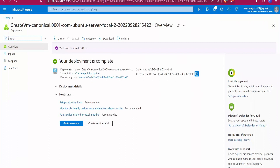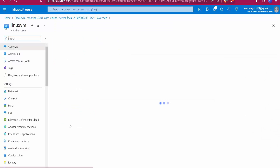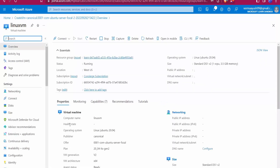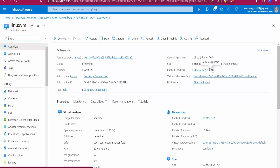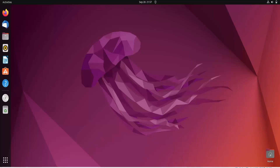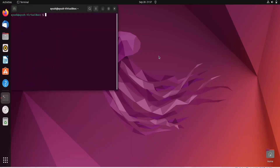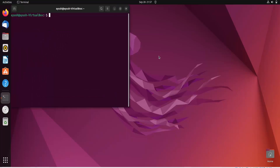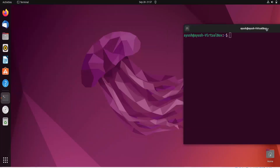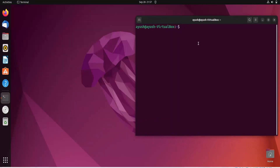Deployment is complete. Click 'Go to Resource' and we'll see the public IP address. Now I'll try to connect to that machine using the credentials provided during creation. In the terminal, type SSH then the username Ayush followed by the IP address.